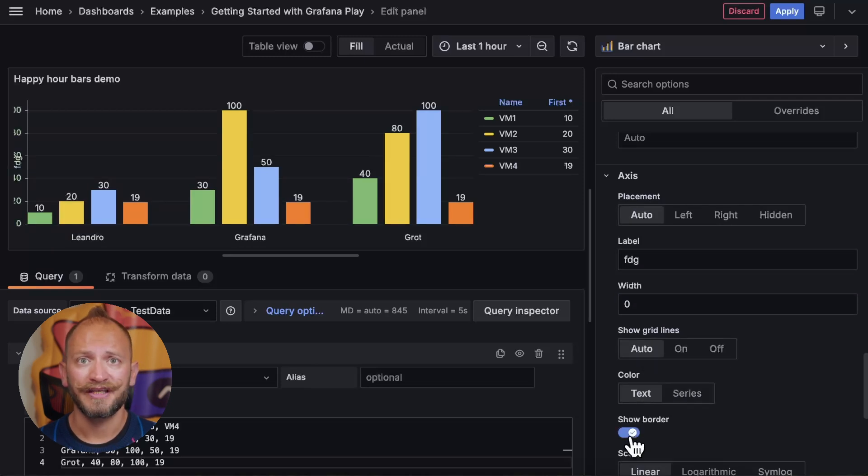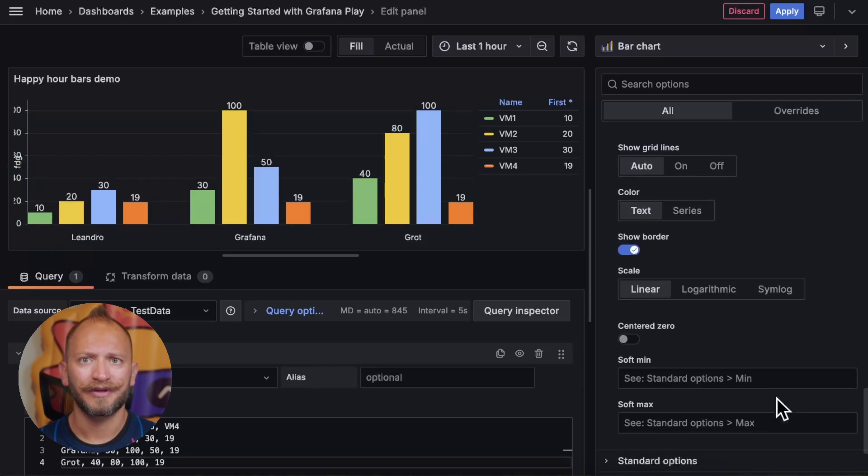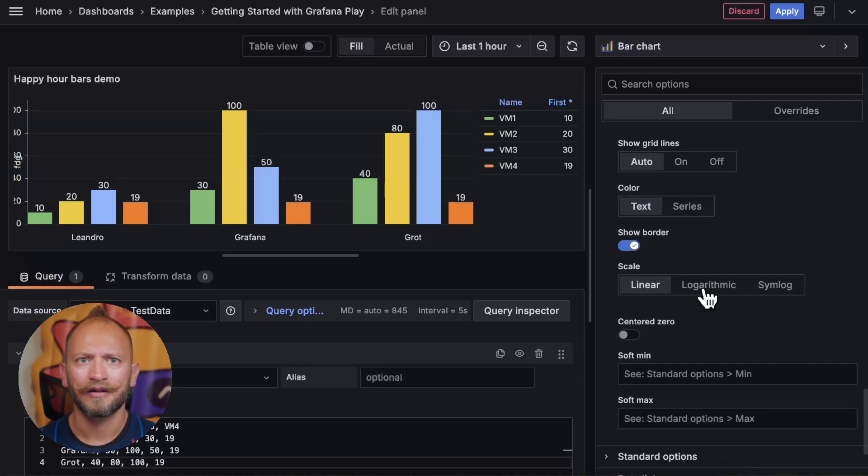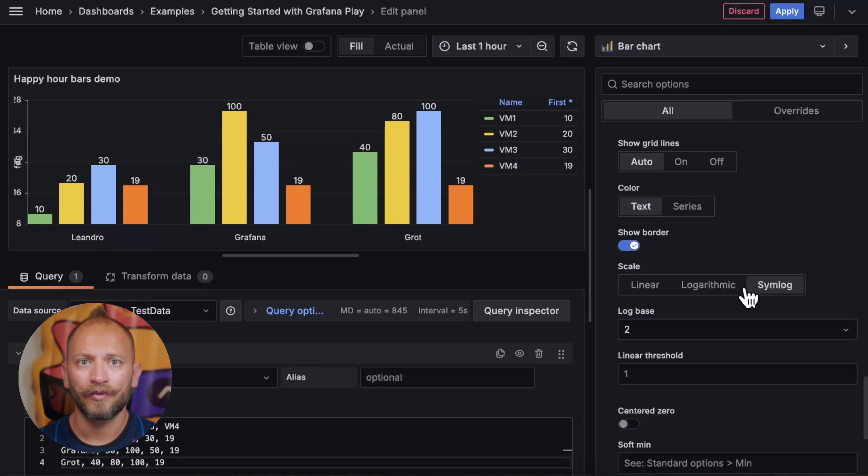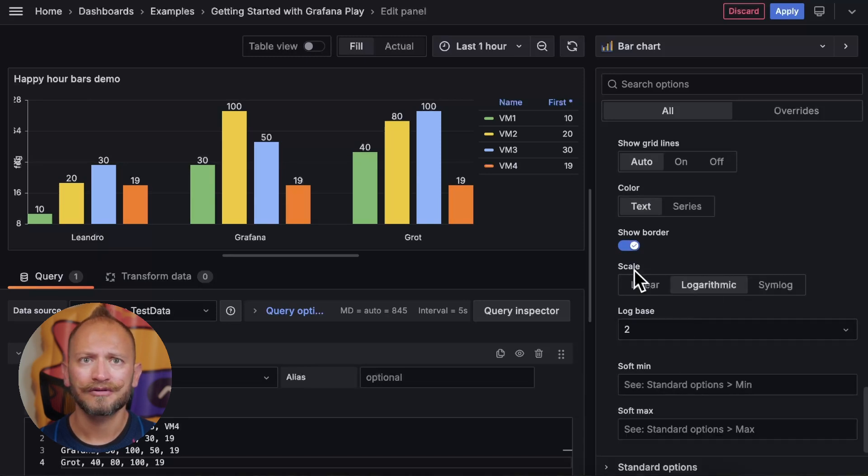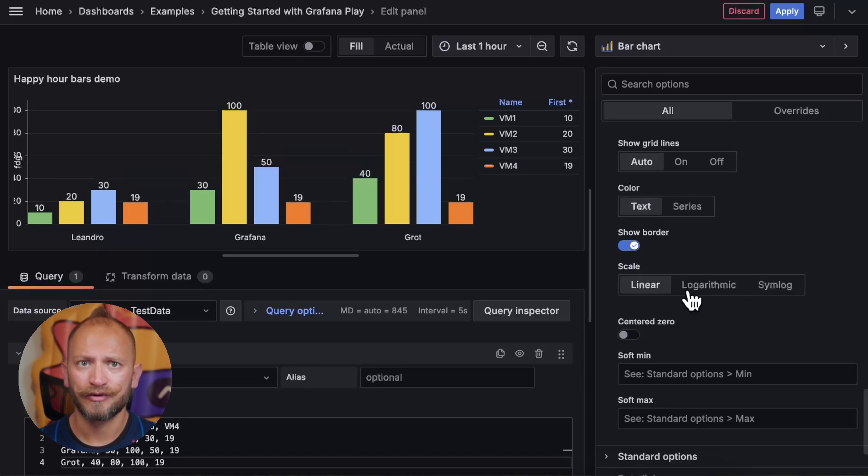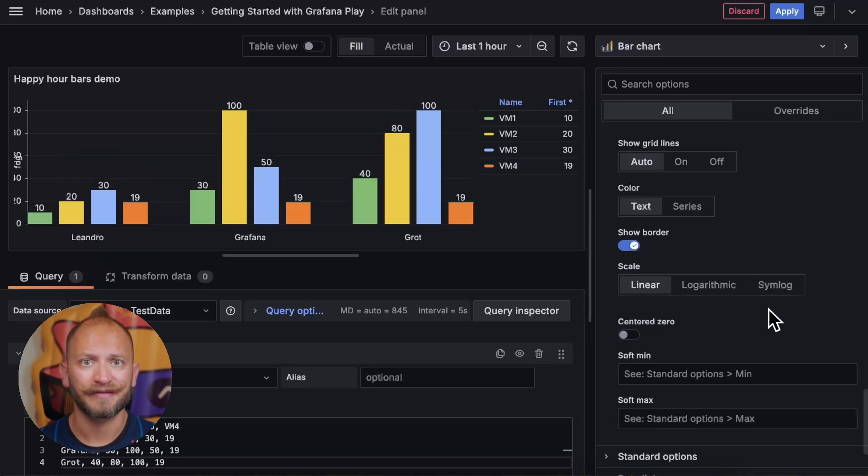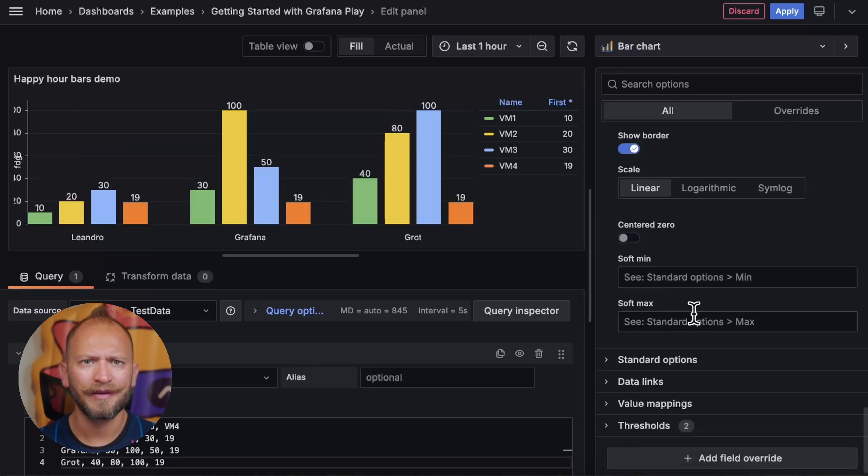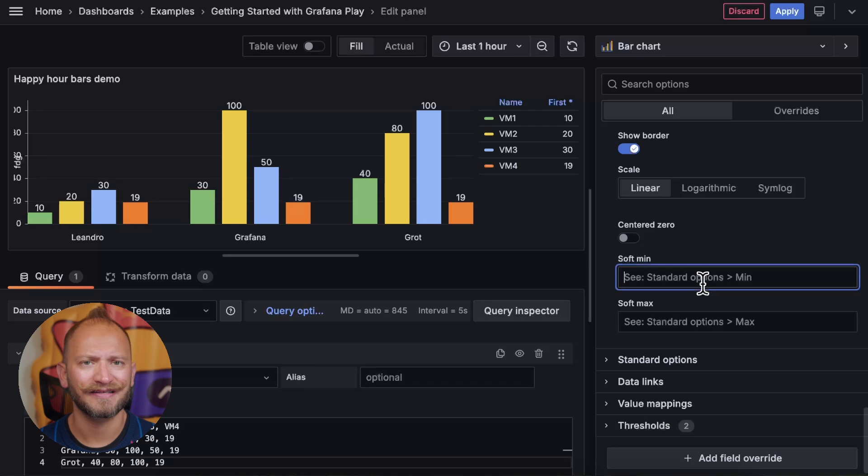You can also change the scale to be linear, logarithmic, or syslog, with their respective settings. You can also center the zero value in case your bars have negative values, and you can set manually the minimum and maximum values of the y-axis.